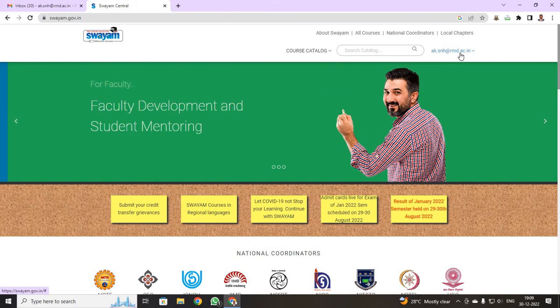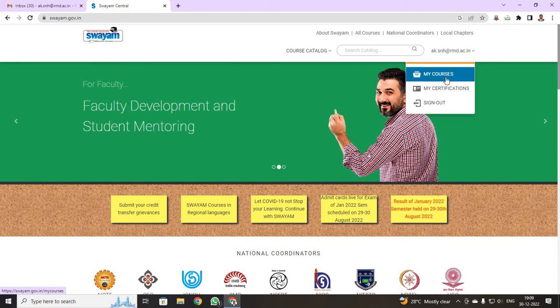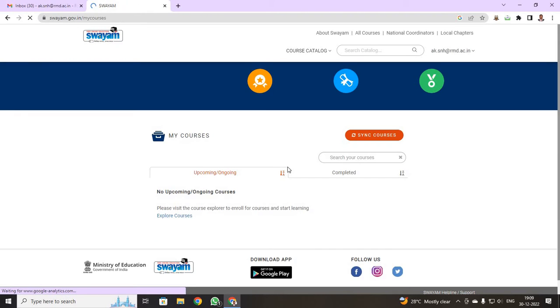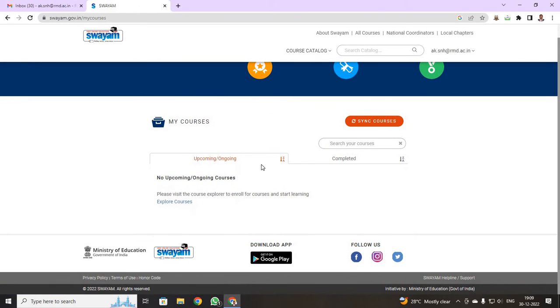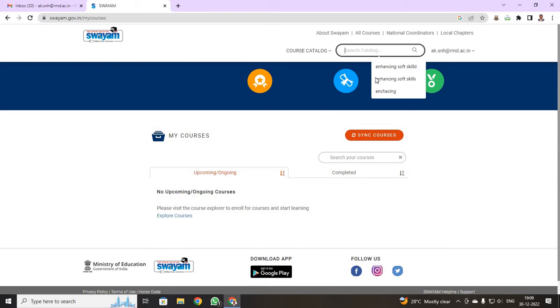Now I have to enroll for my courses. When you click your mail ID, you can see my courses. I have just clicked over here. You can see, none of the courses have been registered. So now I am going to register for a course.